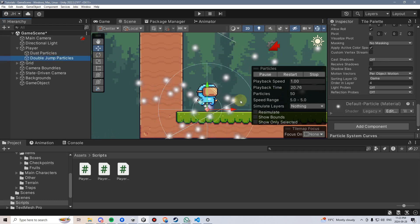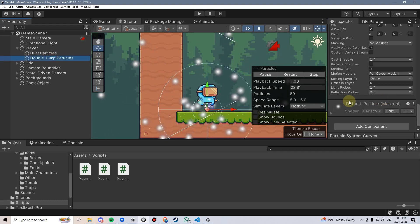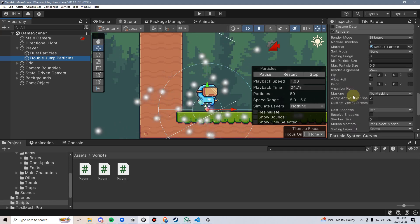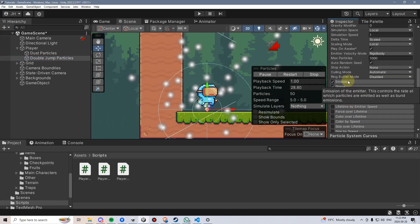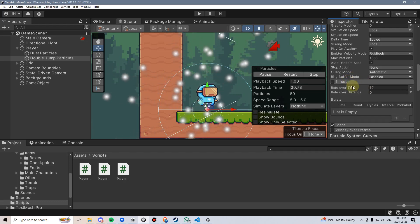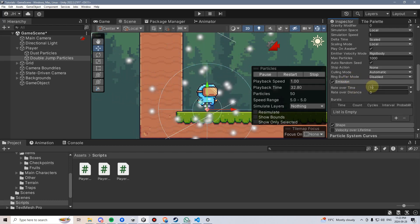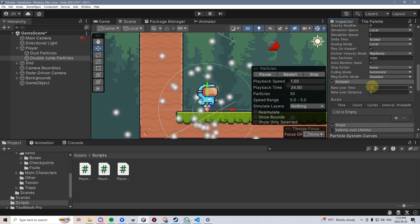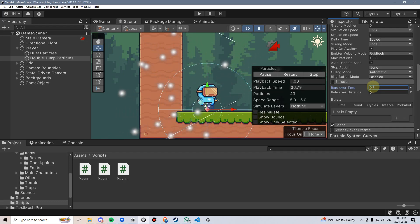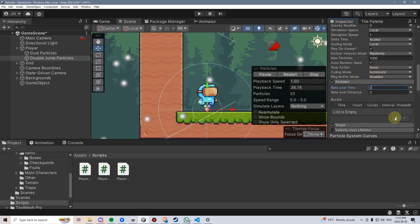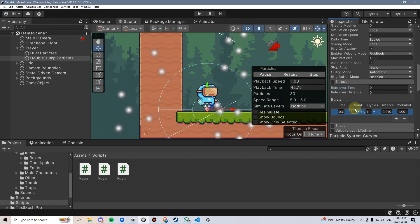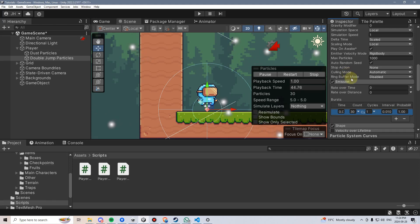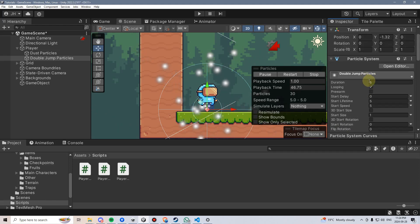Now we need to start thinking about the shape we want these to appear in, as well as their emission. Let's handle emission first, because we don't want any rate over time — these are going to be a burst, so I'll set this to zero. Next I'll click the plus button under burst and leave it at a count of 30 for now.